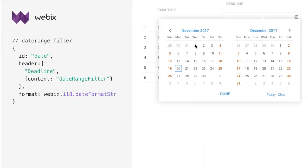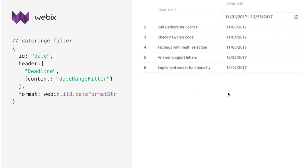The date range filter opens a pop-up calendar where you can pick the first and the last date of the interval, or only the start date.